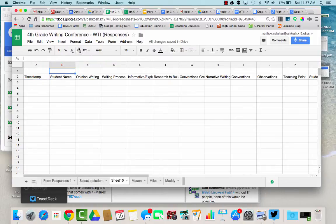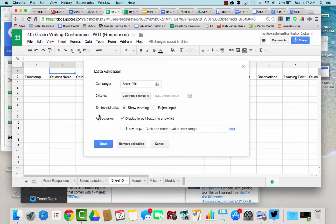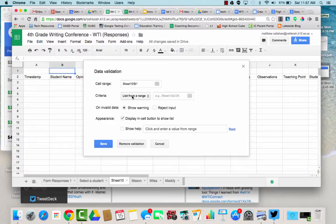So here's what I do, I go to data and I go to validation and what I do is I want it to make me a list from a range and the range I want it is my range of names.